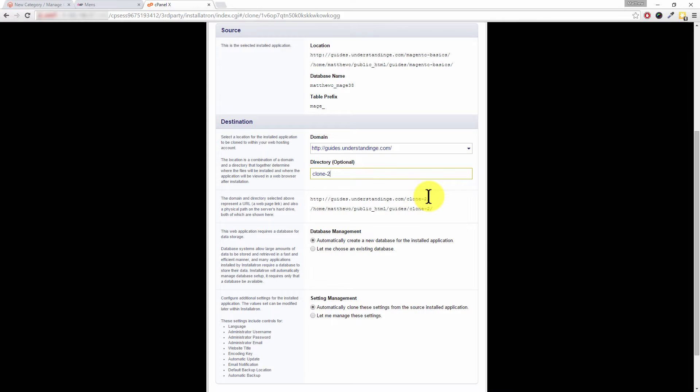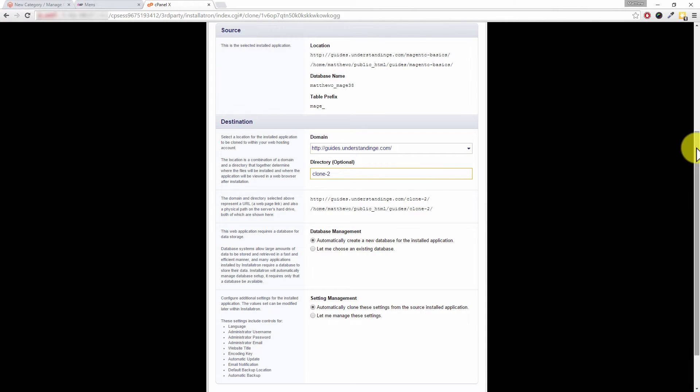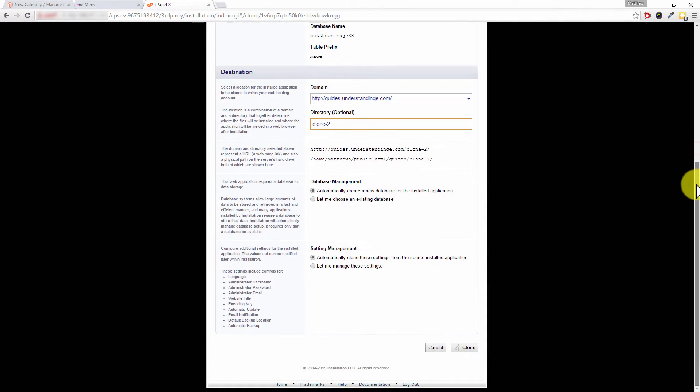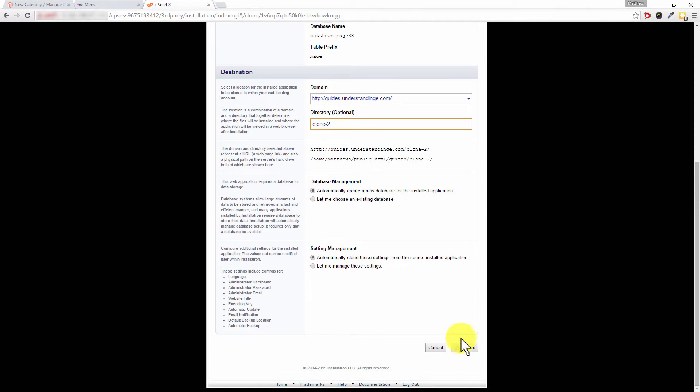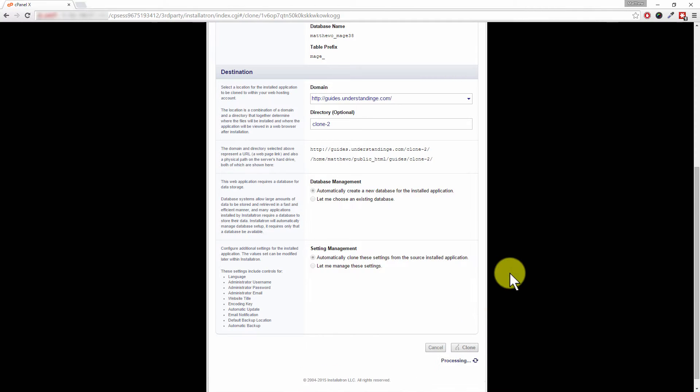Okay, and of course that would be yourdomainname.com/whatever you've typed in for the directory. Now the rest of the settings, for complete ease, we would just suggest leave them as the default. And then crucially, click on the Clone button at the bottom. So that's processing right now.